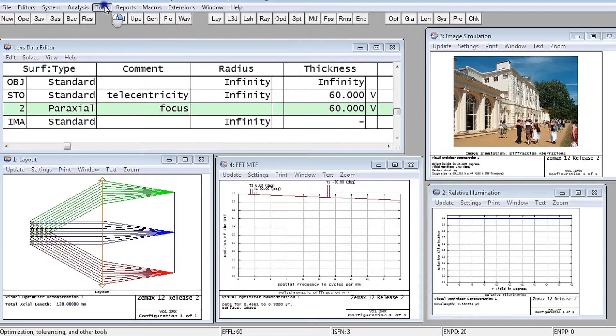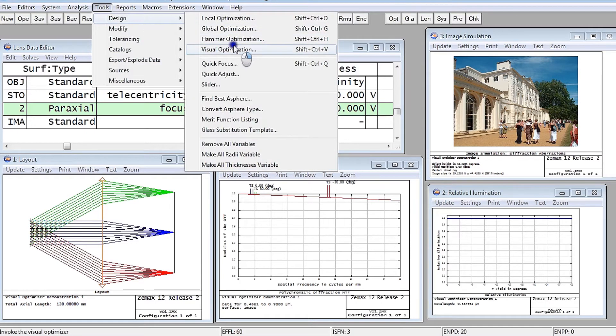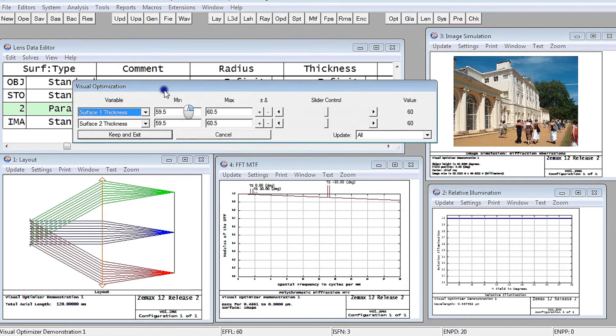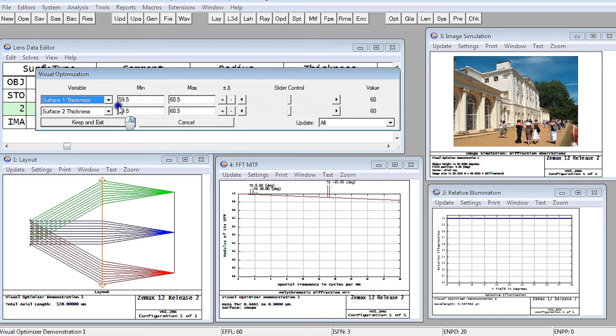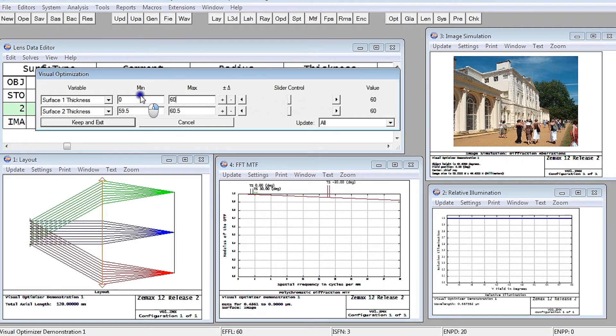And if I just do Tools, Design, Visual Optimization, ZMAX picks up whatever I've defined to be a variable and gives me this slider control over it. And you can use what ZMAX defines as minimum and maximum ranges, or you can just define your own.